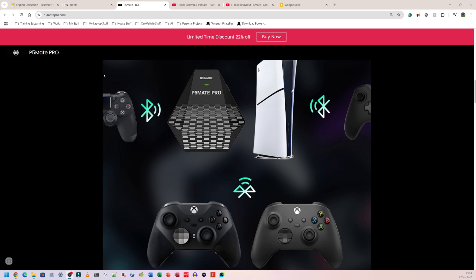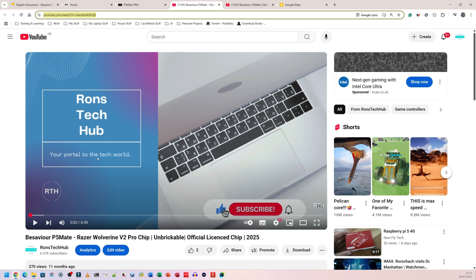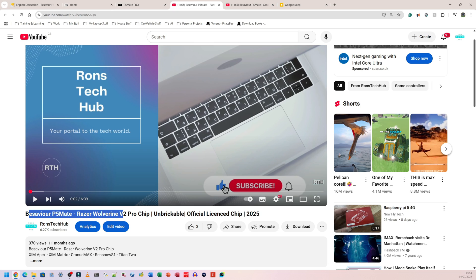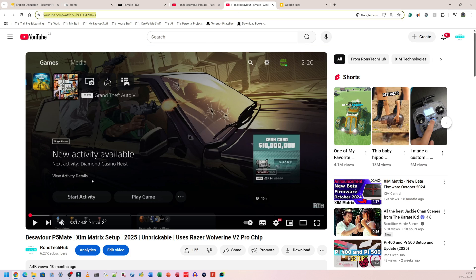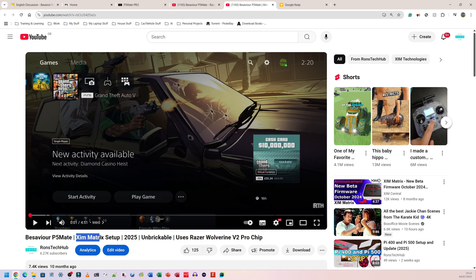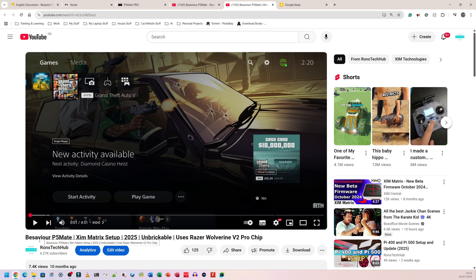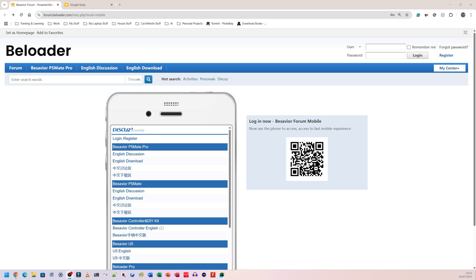If you still need more information on this device, what I can do, I can put my previous videos in here. So this one is a B-Savior P5 Mate Razer Wolverine V2 Pro chip. So this is the original B-Savior P5 Mate, which uses a slightly different chip, it said. And my other video, which shows you how to set this up on a Zim Matrix. Now, I don't have any other devices like the Kronos, Zen or anything else. So I wouldn't have any instructions on how to set that up. I might reach out to those guys and see if they can send me something, but don't know if they will. And I'm guessing that the setup process for the B-Savior P5 Mate Pro is going to be exactly the same as the B-Savior P5 Mate, the original device.